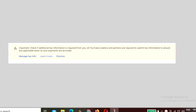Welcome to another tech video of Guruji Official. Today we are going to resolve an issue that every one of you can face — the important check asking for additional tax information. YouTube creators and partners are required to submit tax information to ensure applicable taxes on payments are accurate. So if you are an individual YouTuber residing in India, you can submit your tax info just as I am doing here.